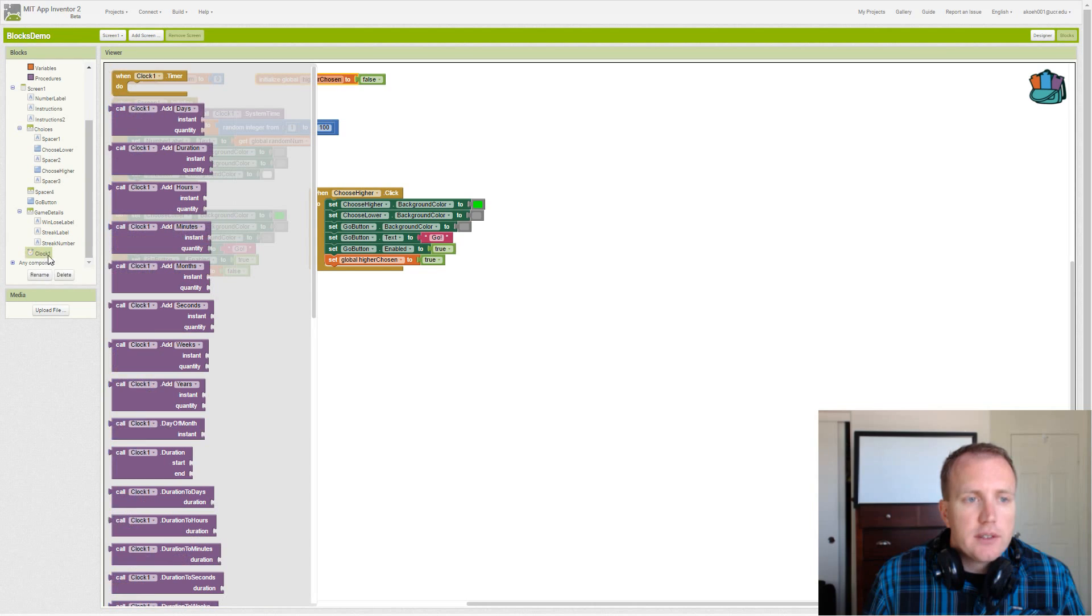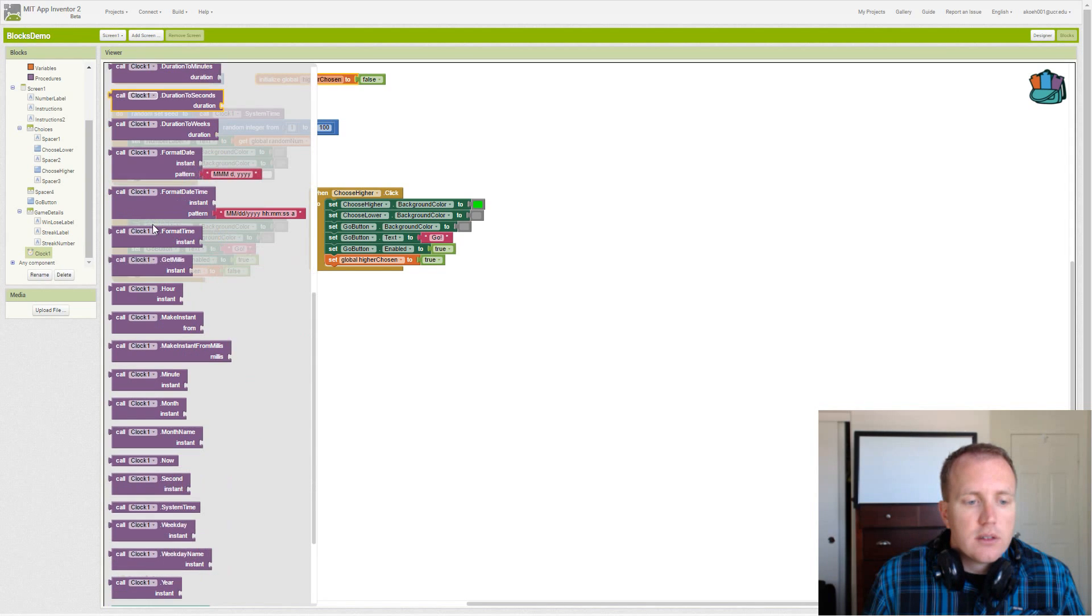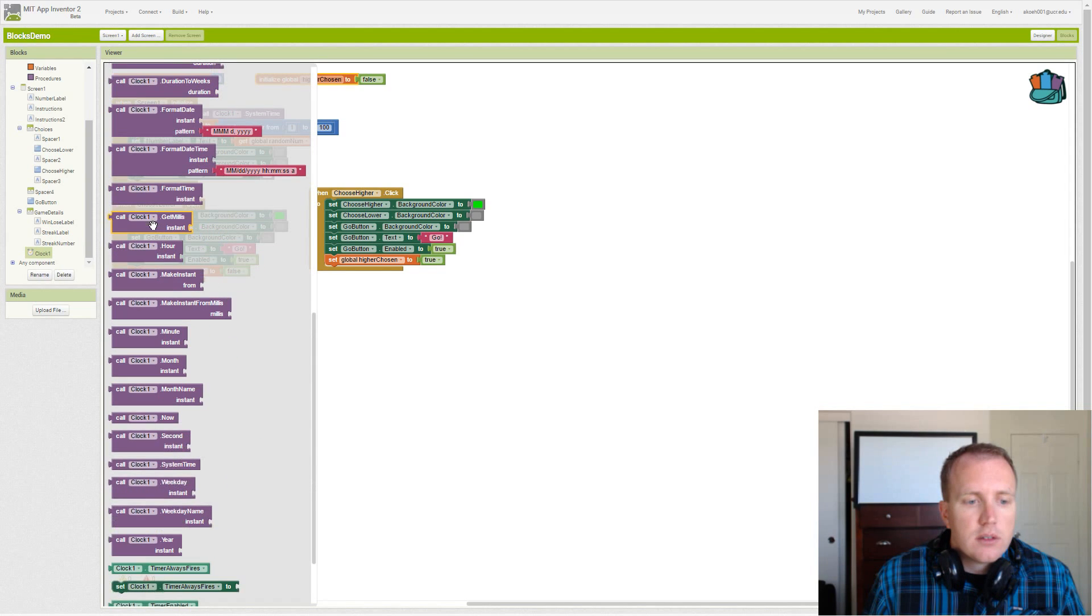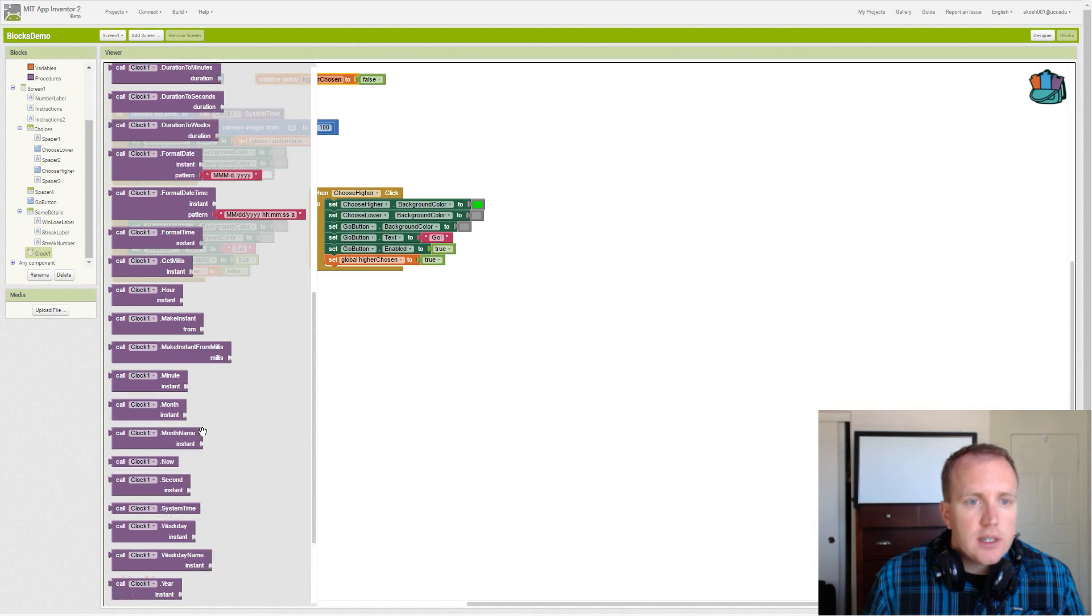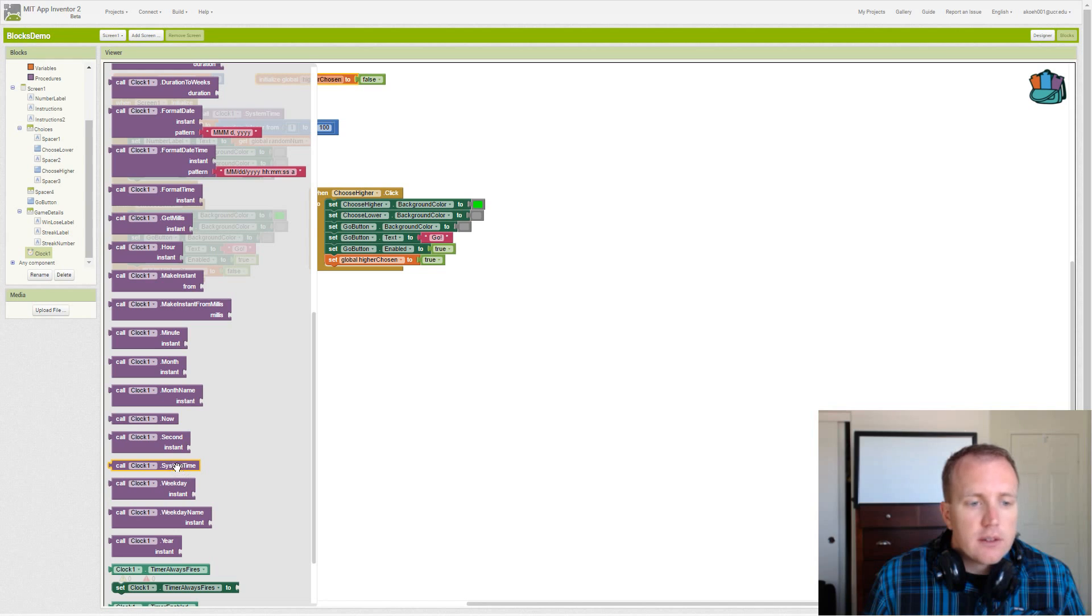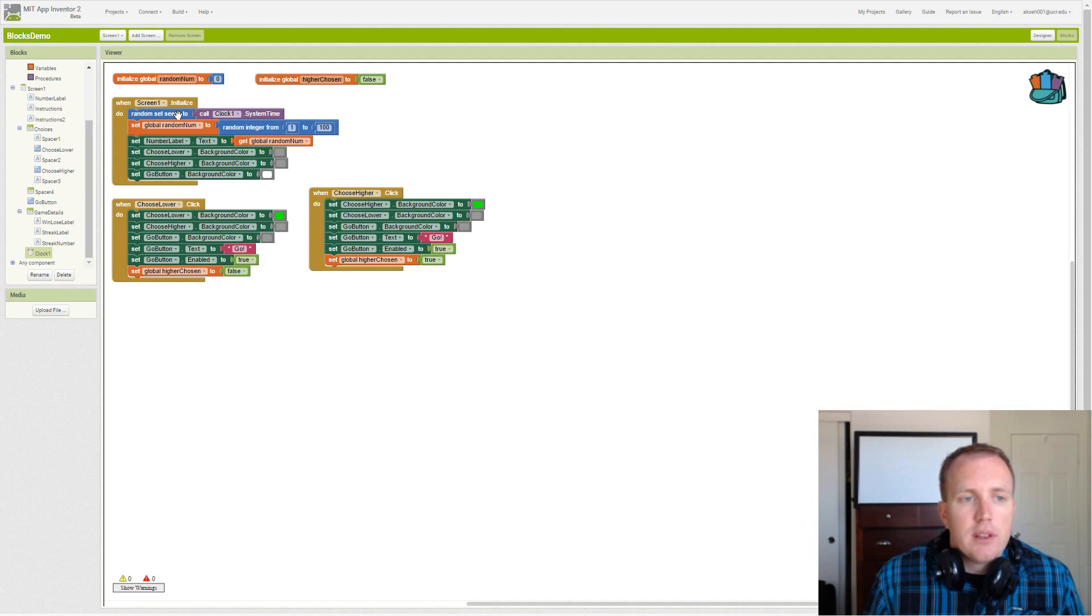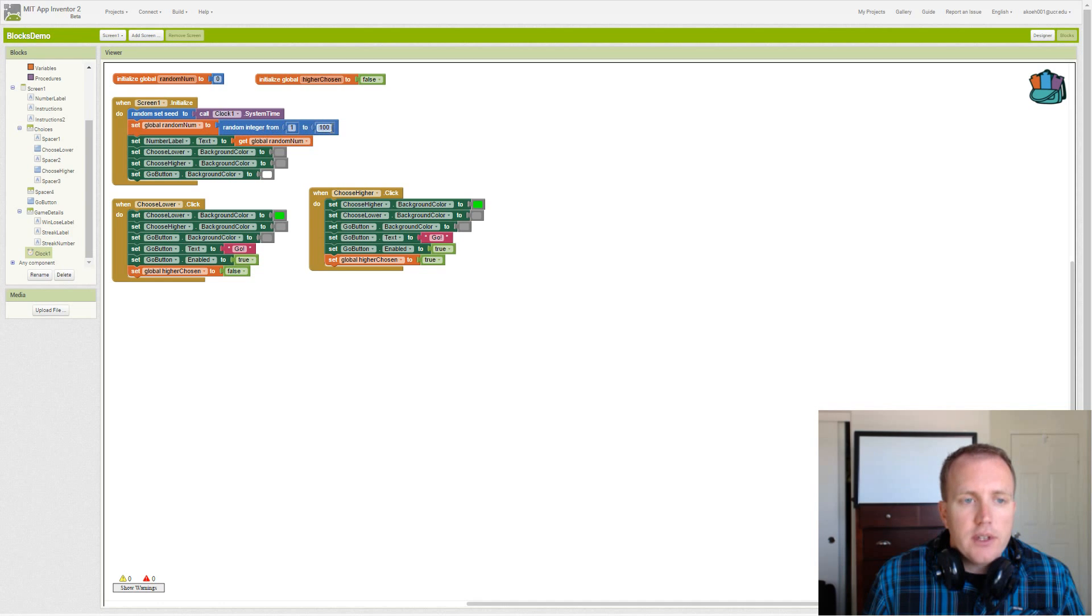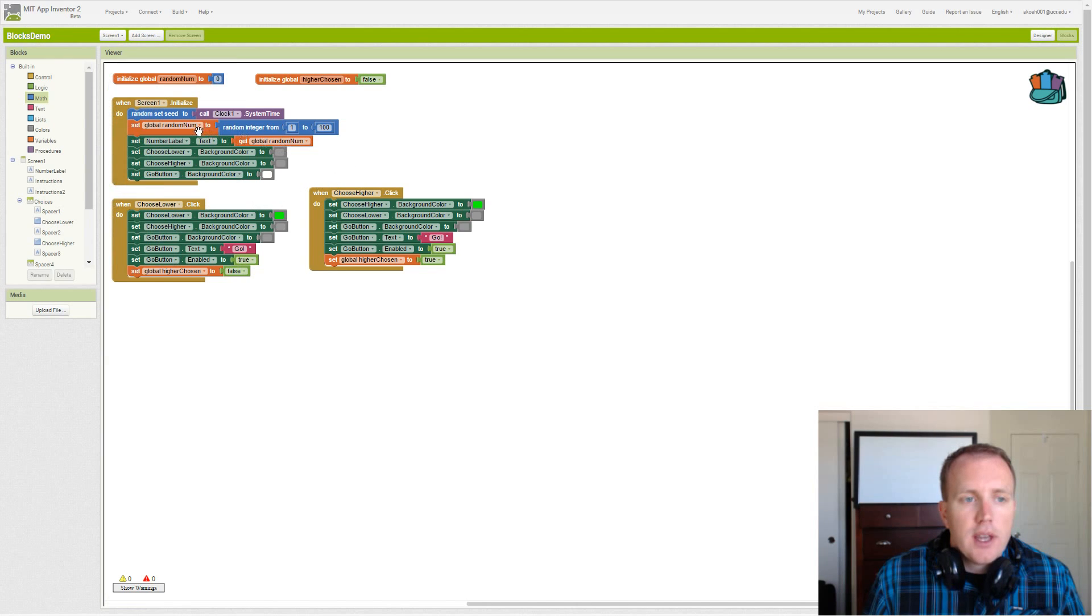We will get system time right here. That simply allows us to get different random numbers every time we launch the app. And so then we want to initialize our actual random number from 1 to 100 just like the instruction said. So we go to math, we get the random number and we use our set variable block.